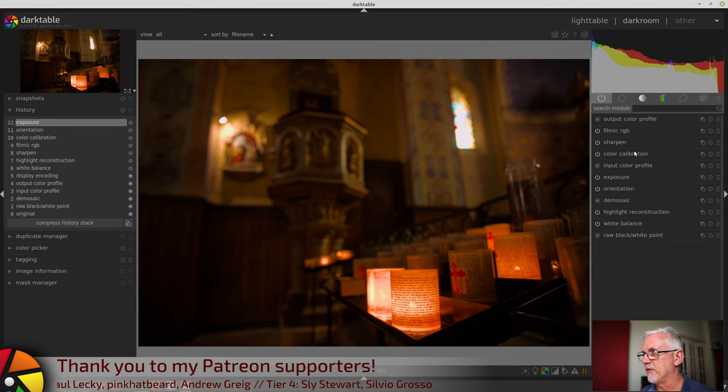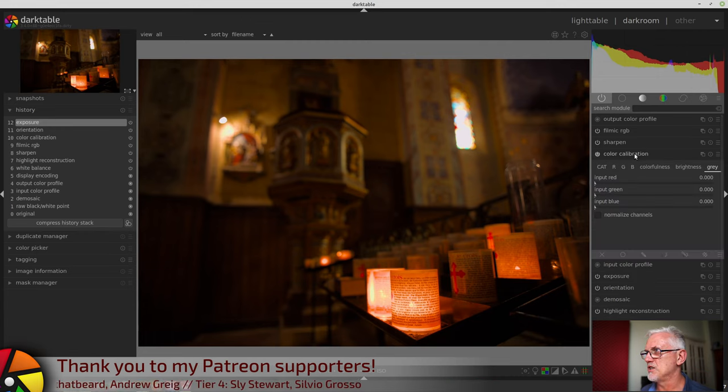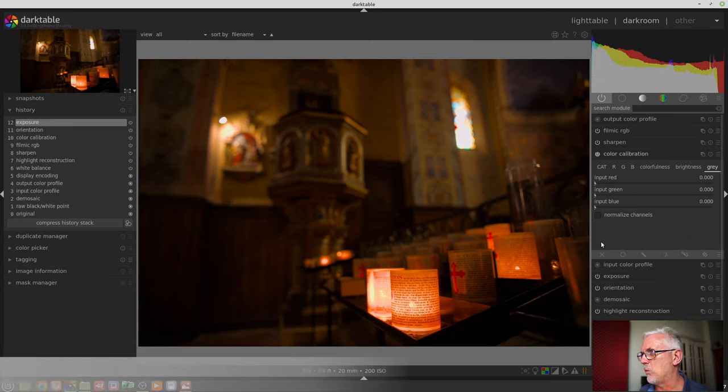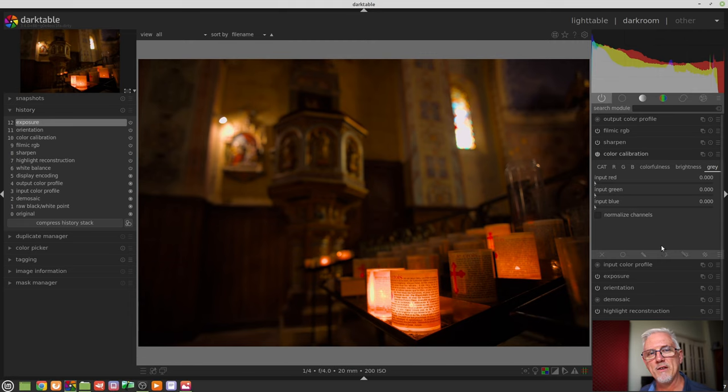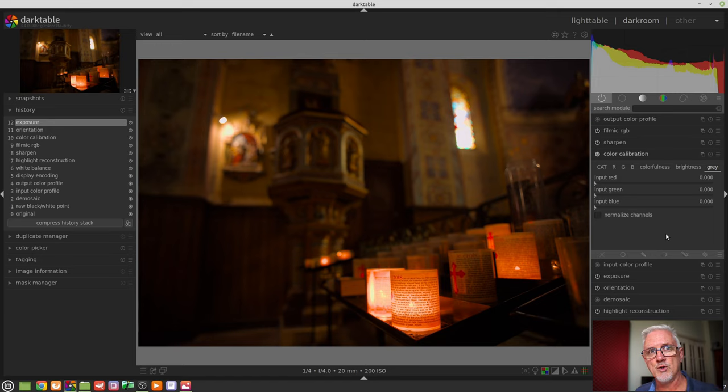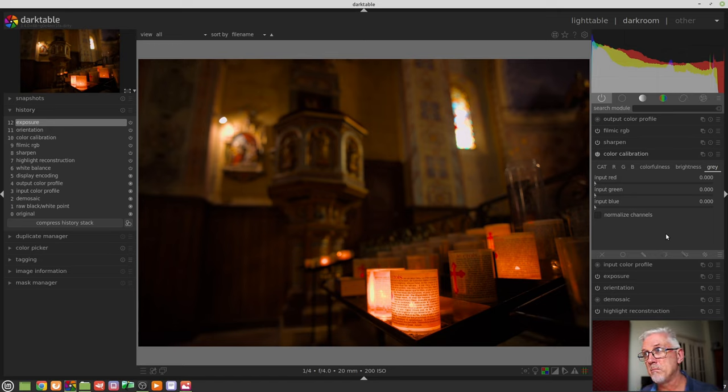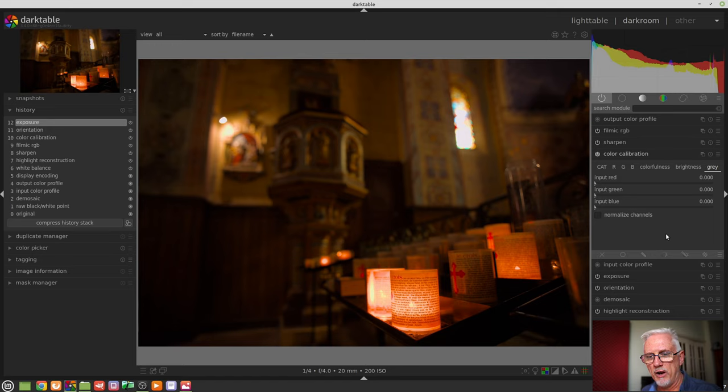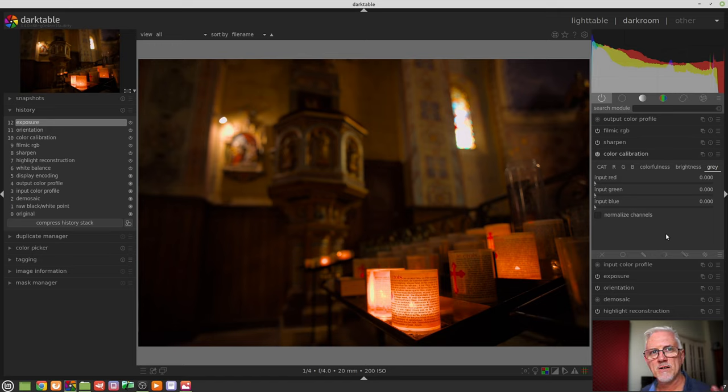So one of the key advantages of the new color calibration module is the fact that we do get the ability to work with masks. And as you saw me demonstrate in the new features video where I mentioned the color calibration module,